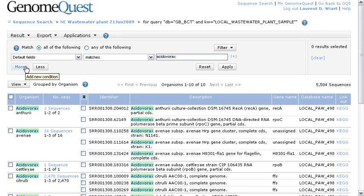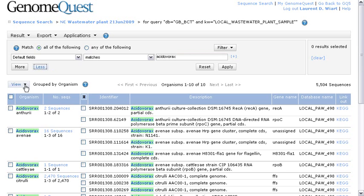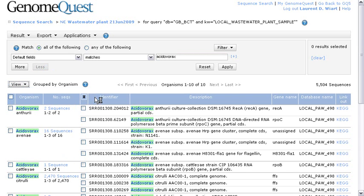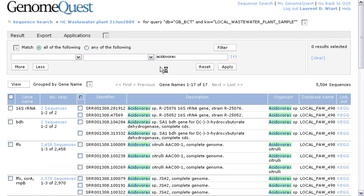So now, we have refined to drill down into the acidovorax reads. And we could go farther. We could decide to select on a few gene names or even group by gene name. In this case, we could do that. So let's take the gene name and group by this field.